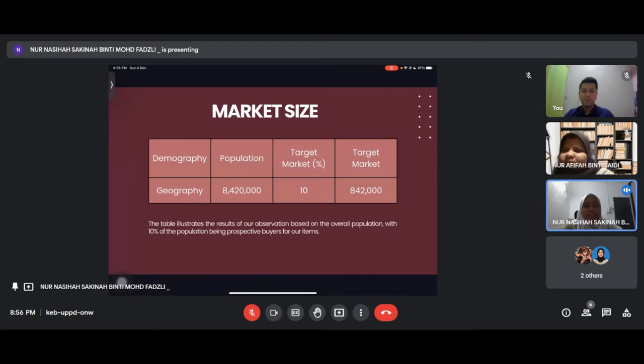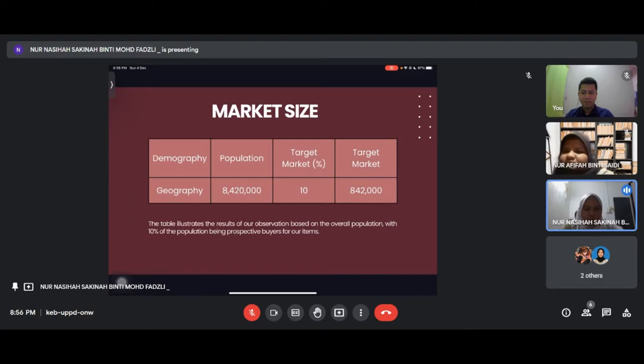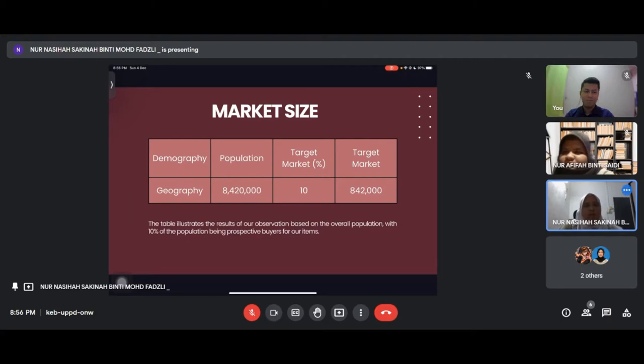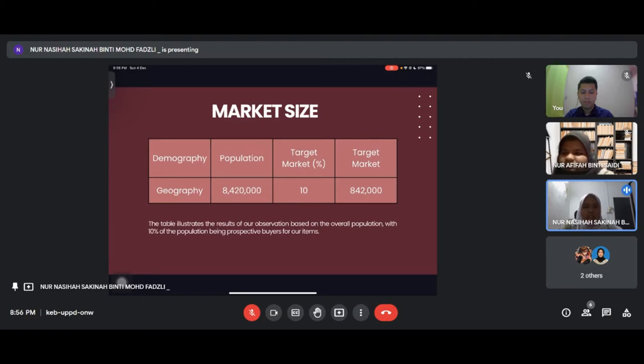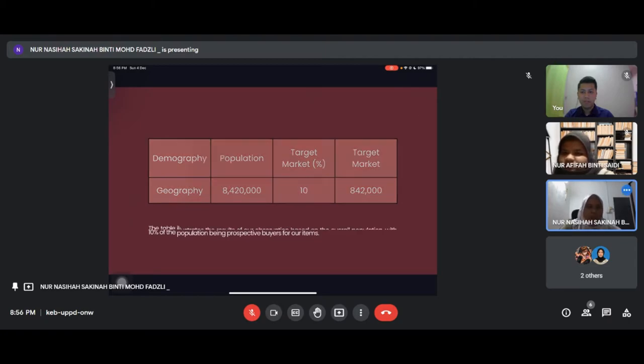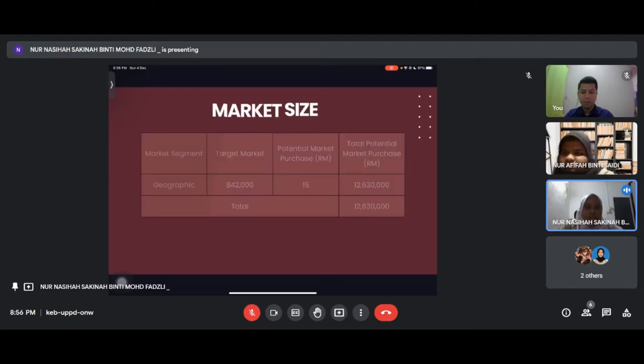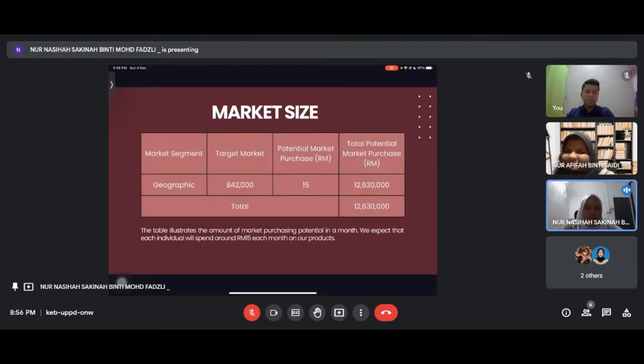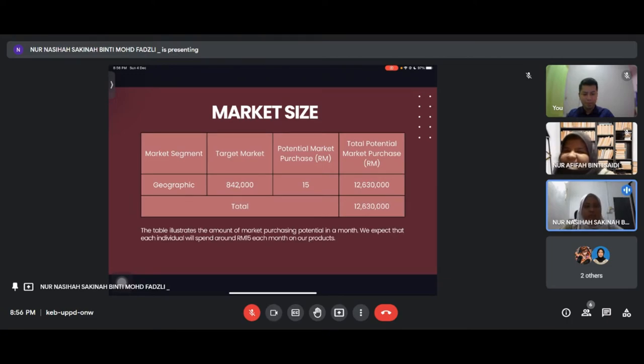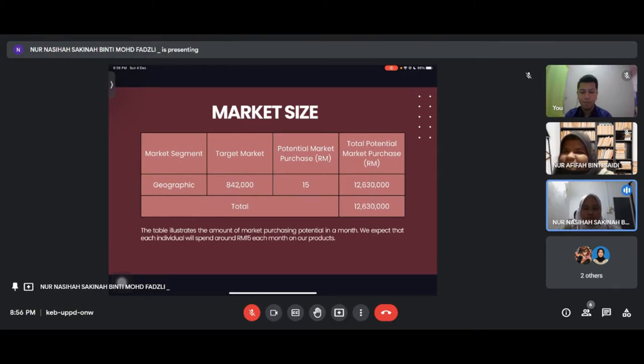For market size, our organization focuses on Kuala Lumpur. The population in Kuala Lumpur is 8,420,000. Our target is 10%, so total population for our target market is 842,000. Potential market purchase at 15 ringgit per item gives total potential market purchase of 12,630,000.